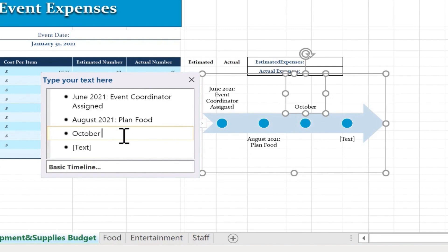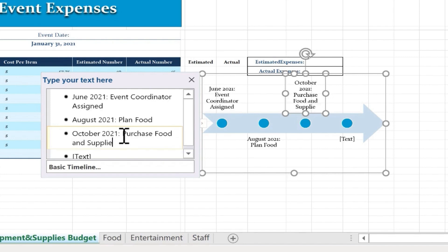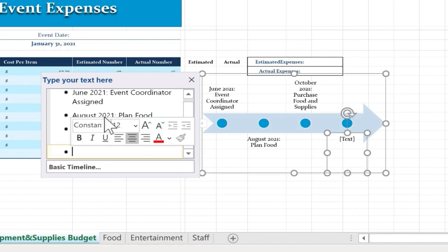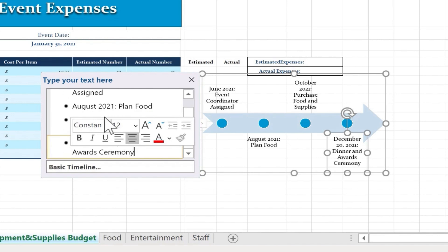So let's say October 2021. And I could put specific days, of course. Purchase Food and Supplies. And then obviously there would be more events on the timeline. But let's just now jump to the last bullet point, which is going to be the event itself. Let's say December 20th, 2021. And I've typed in what that is.